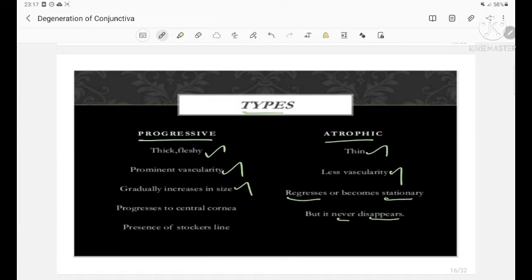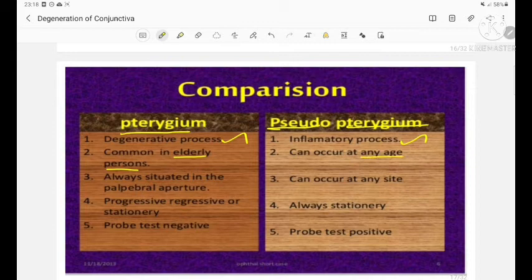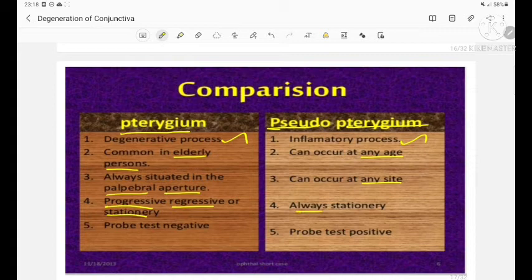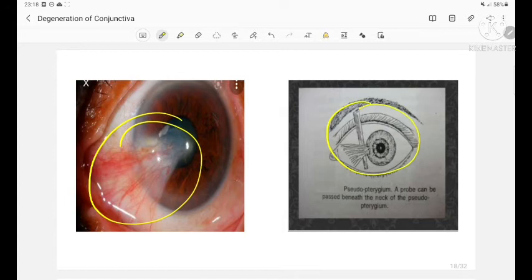There is presence of Stocker's line in case of progressive pterygium. We should also know the difference between pterygium and pseudo-pterygium: pterygium is a degenerative process whereas pseudo-pterygium is an inflammatory process. Pterygium is commonly seen in elderly persons; pseudo-pterygium can occur at any age. Pterygium is always situated in the palpebral aperture; pseudo-pterygium can occur at any site. Pterygium is progressive, regressive, or stationary, whereas pseudo-pterygium is always stationary. In pterygium the probe test is negative, whereas in pseudo-pterygium the probe test is positive.